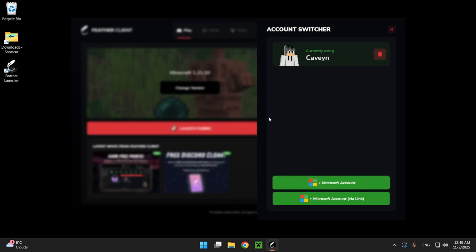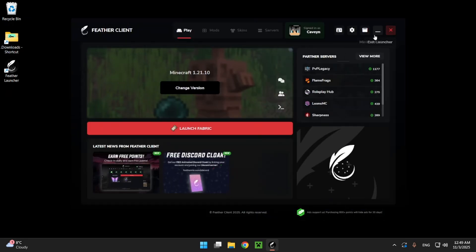Once your account is connected this is what your screen will look like. It will have your in-game username as well as your Minecraft skin. So here you can just click on the X and here we can get on to actually getting inside of the game.